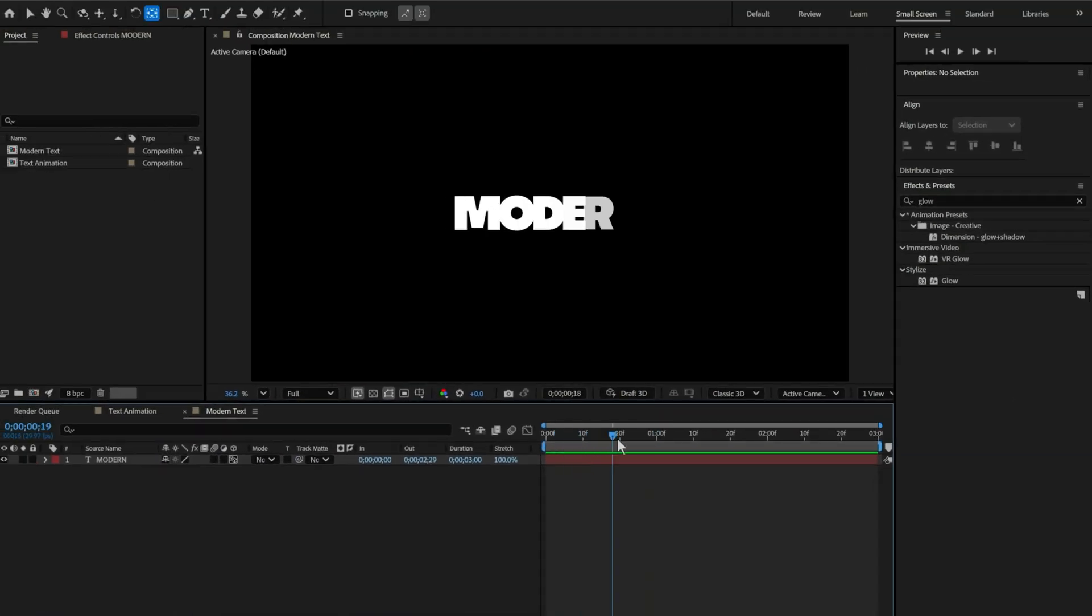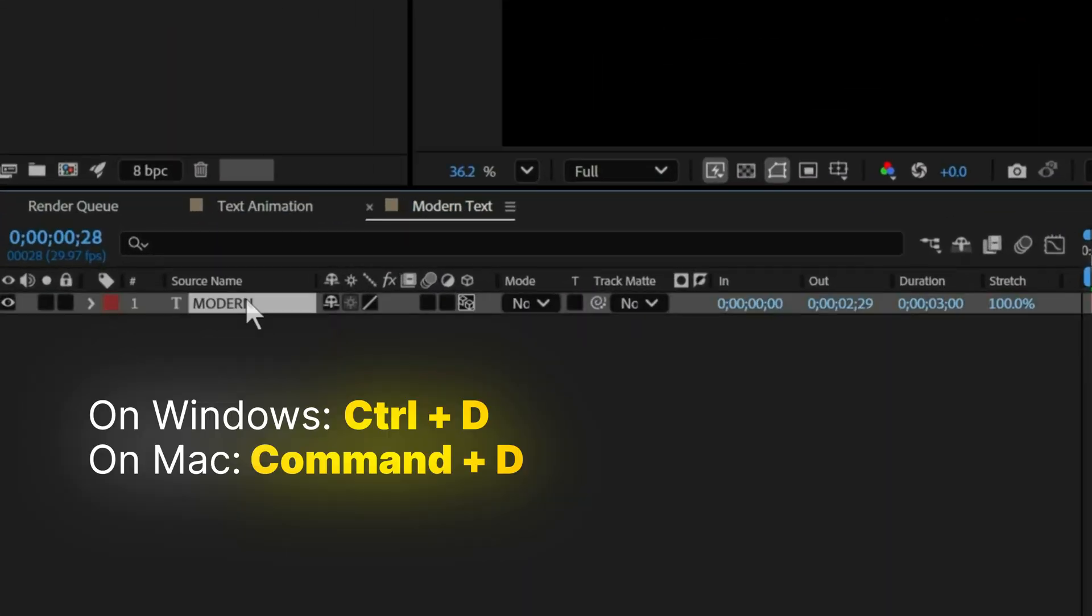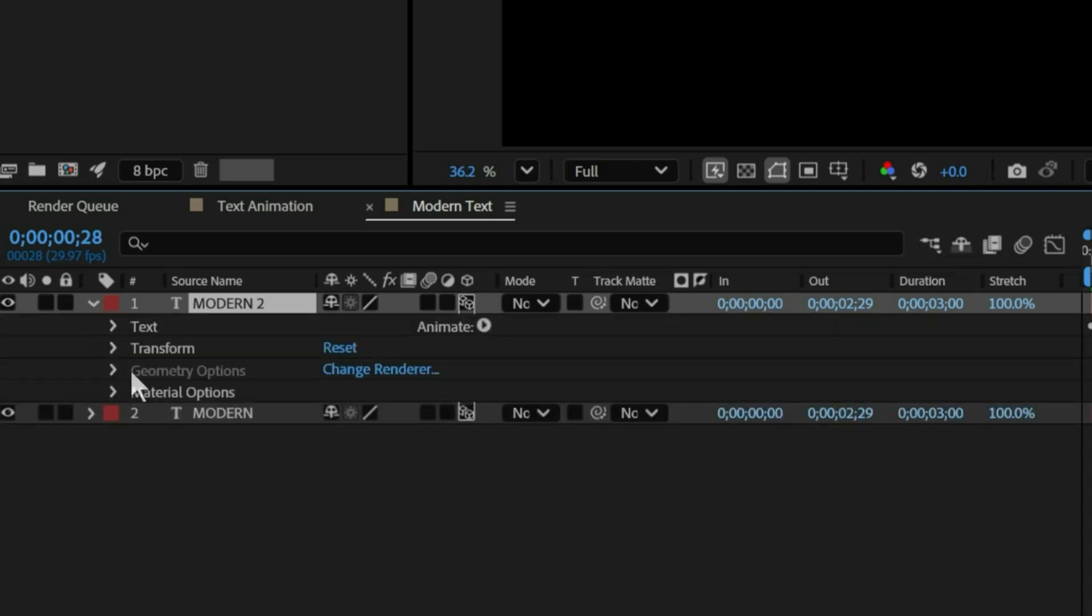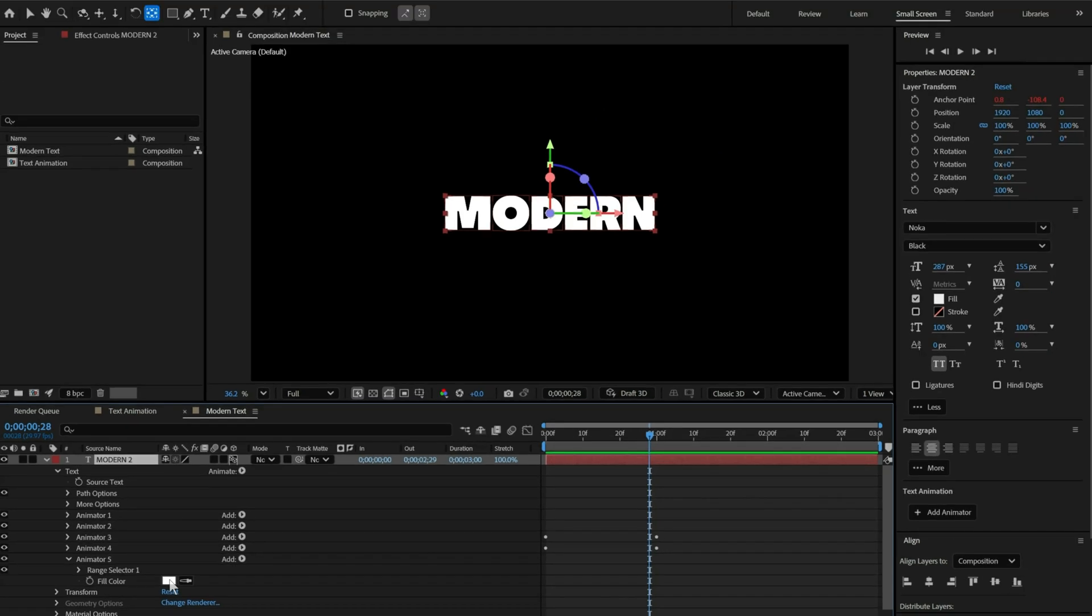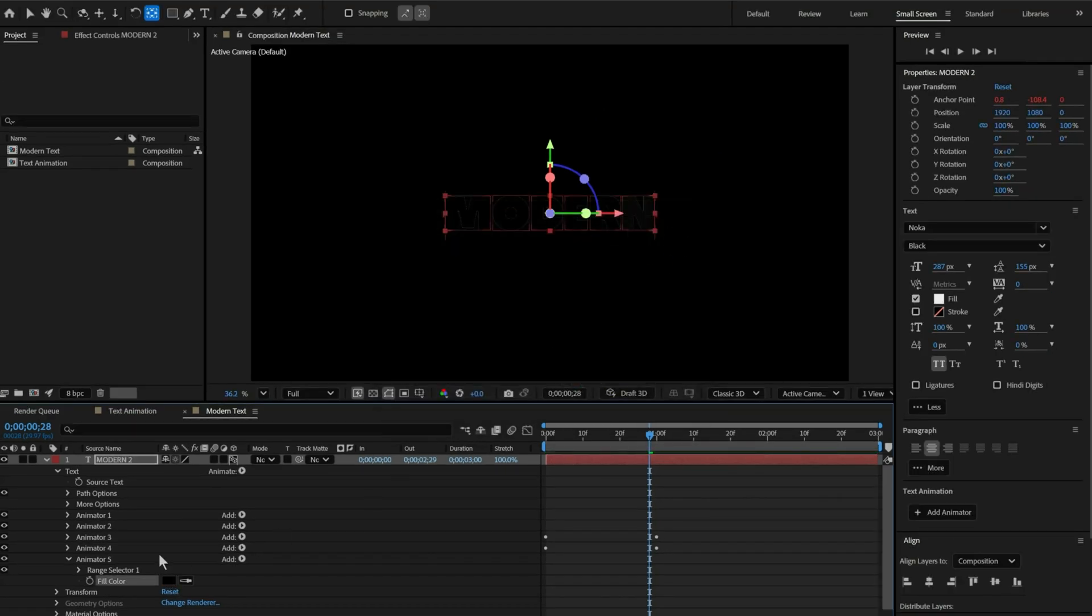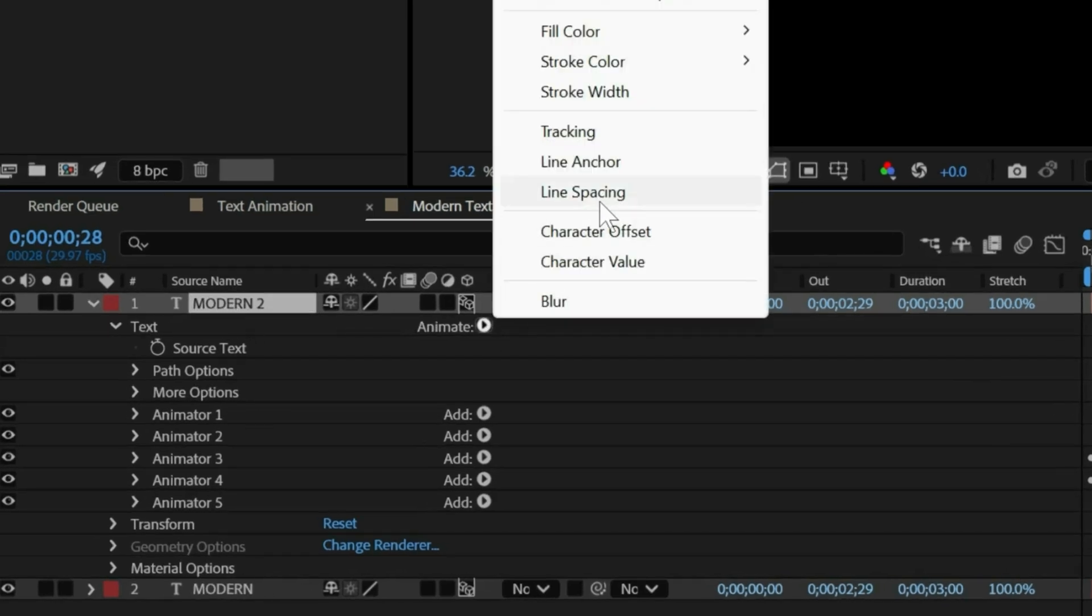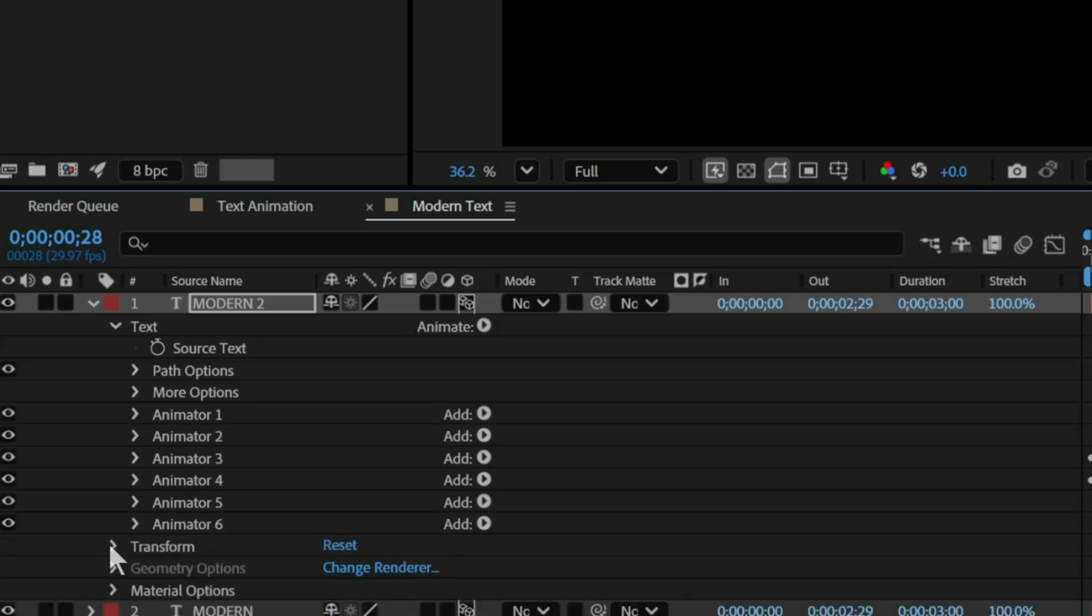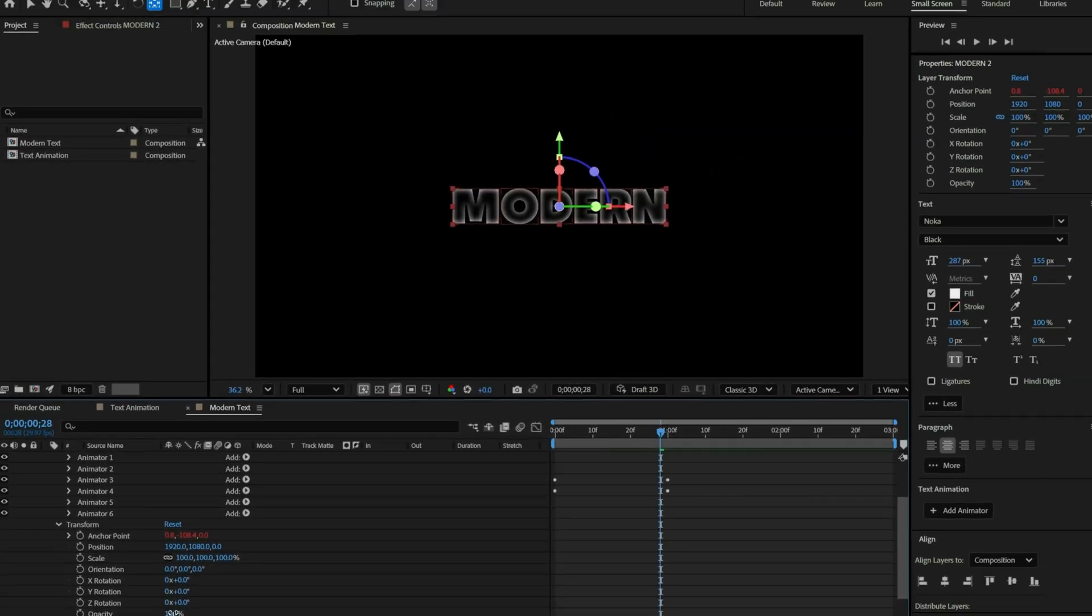Now to add shadow duplicate the text layer by pressing ctrl plus D. Open text layer 2 and change the fill color to black. Now we will add blur modifier to this text layer. And for now we'll keep the blur value to 50. After head towards the transform panel and keep opacity to 50.